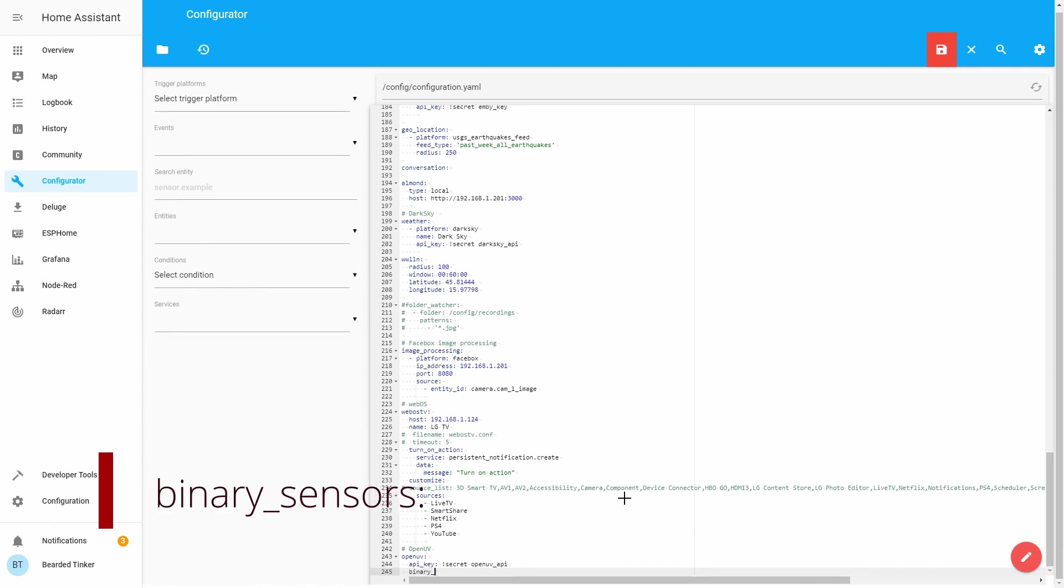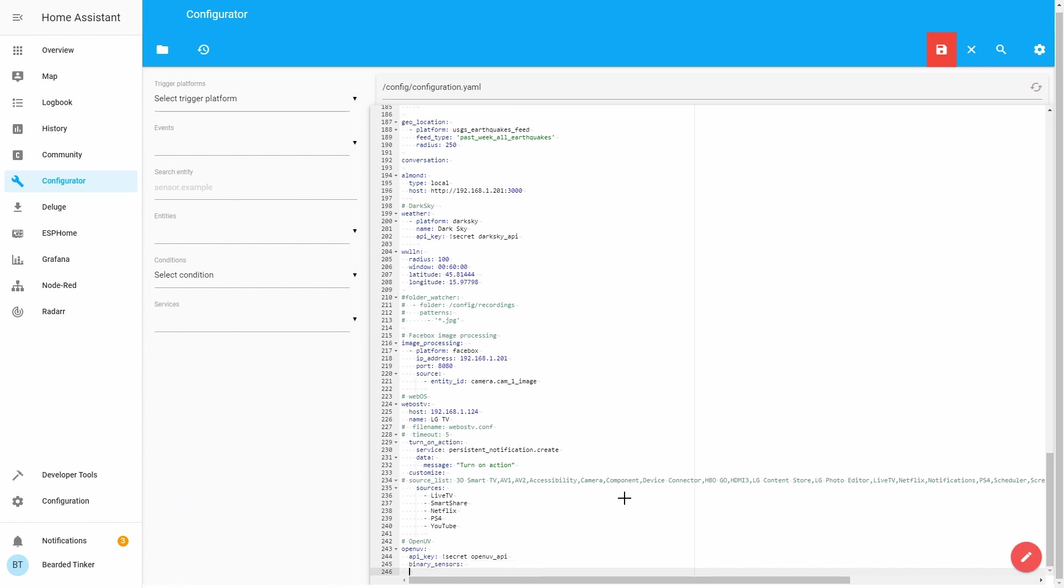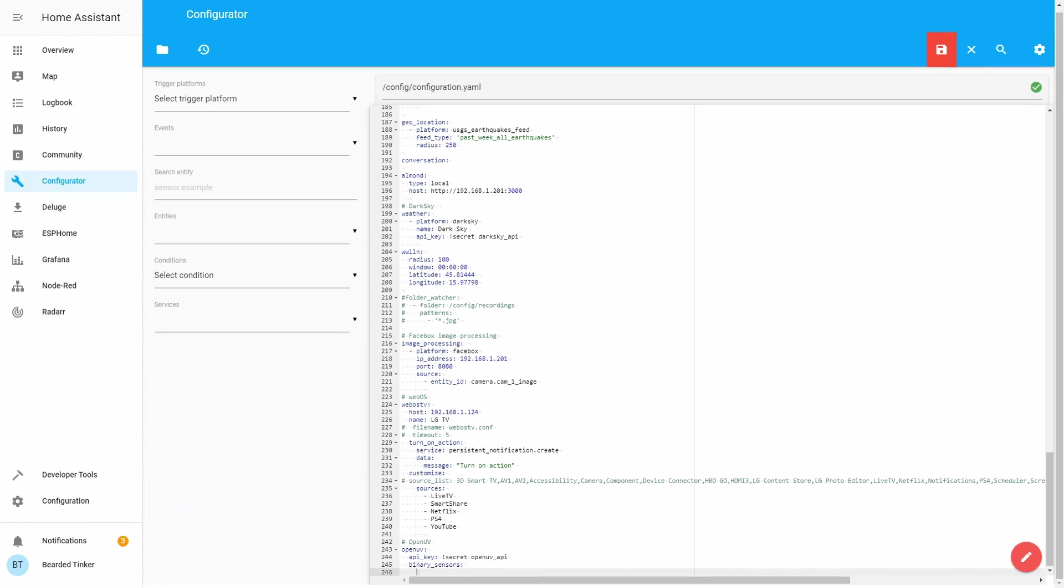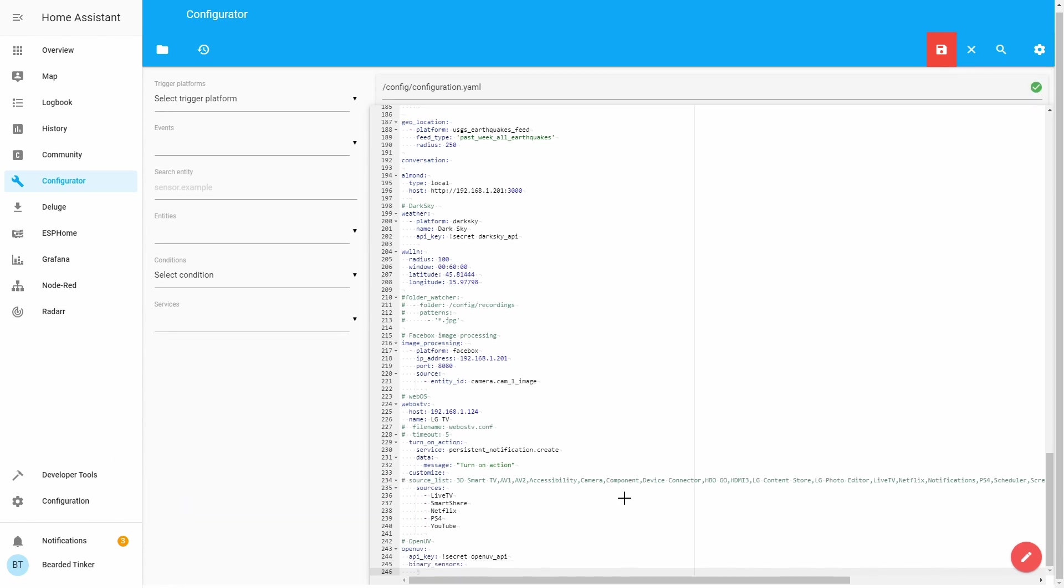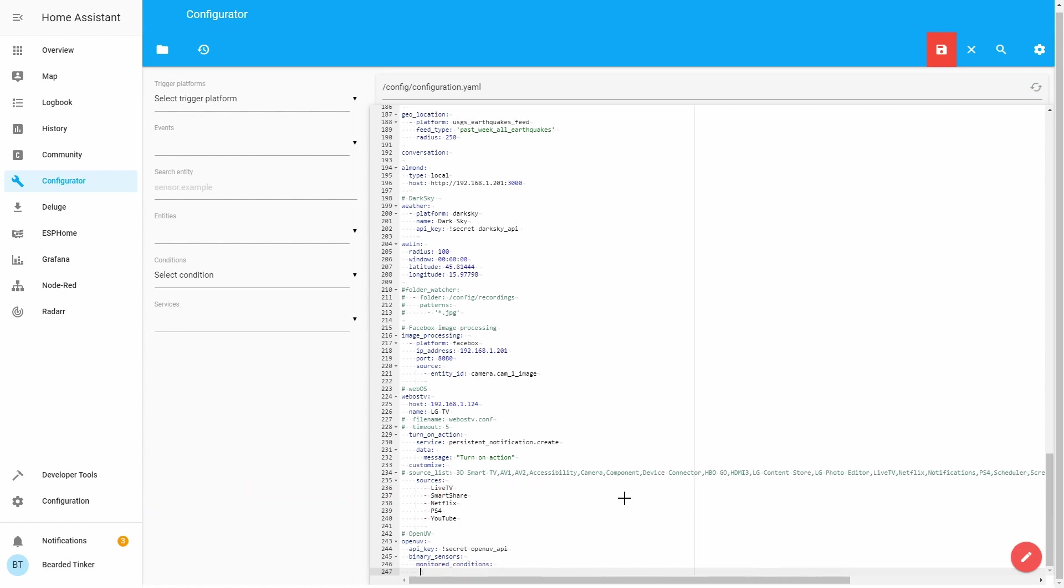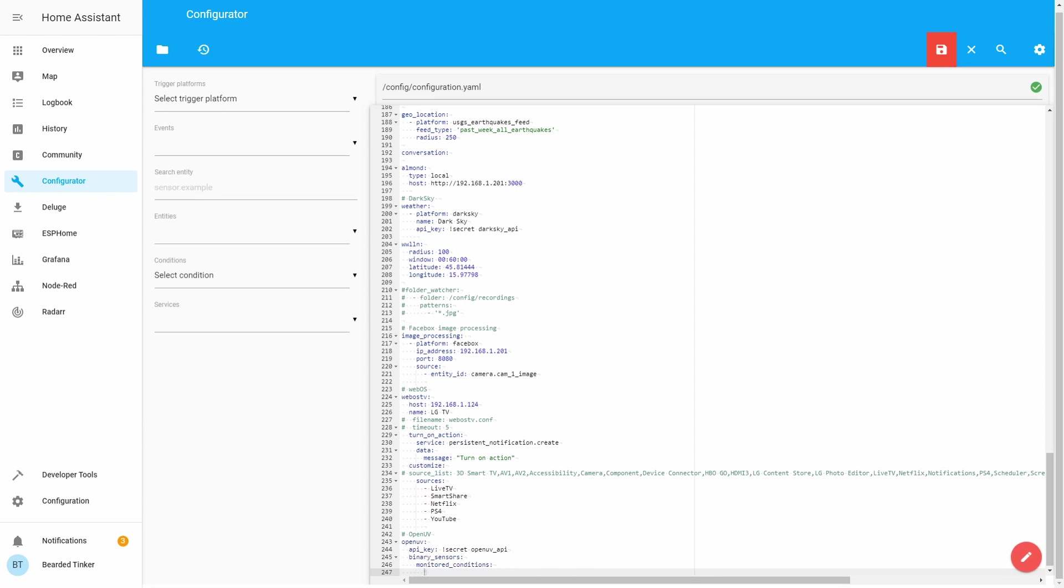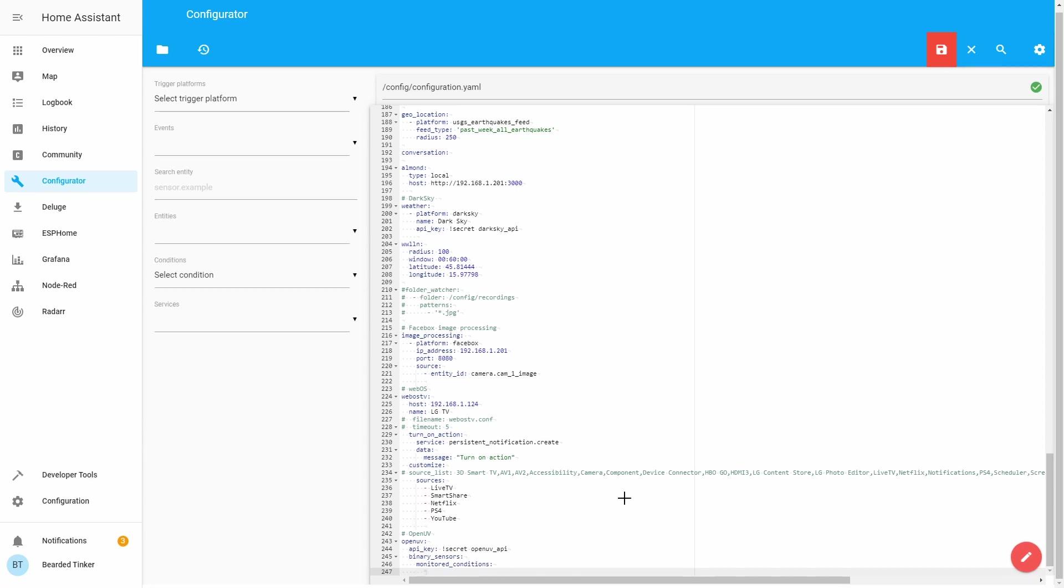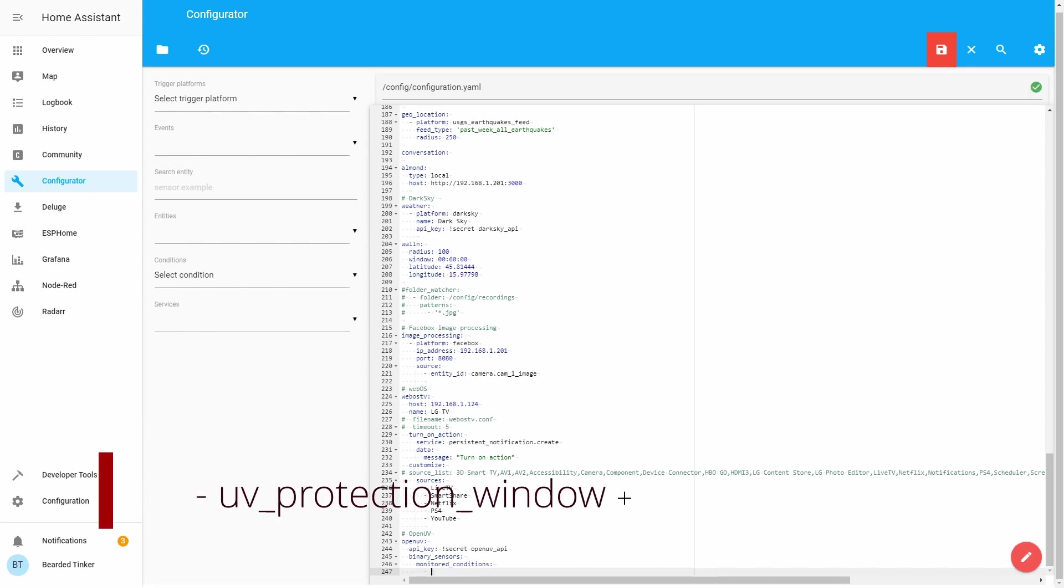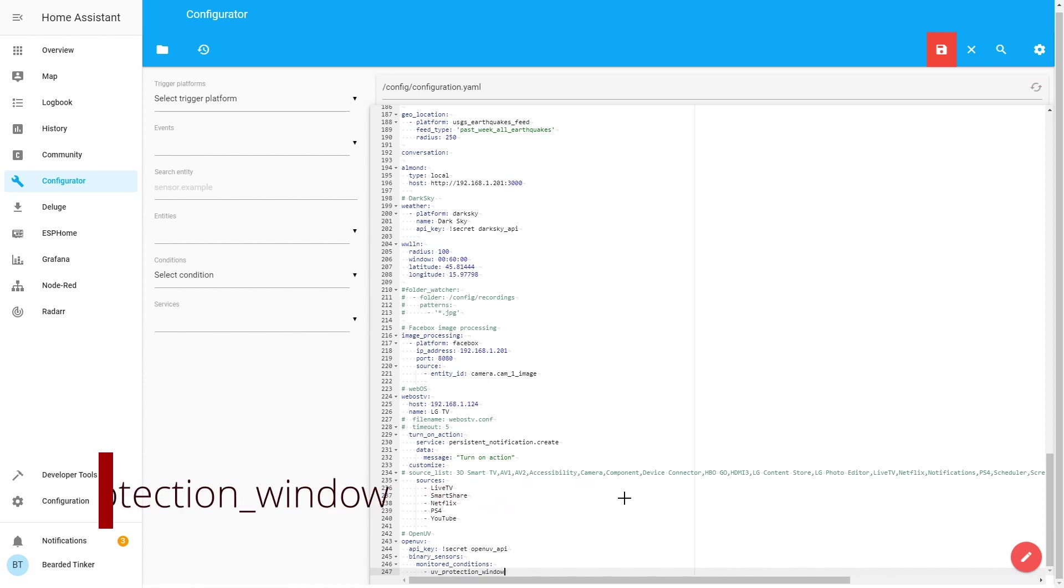Binary_sensors: And let's type here monitored_conditions: And what we want to monitor is UV protection window.